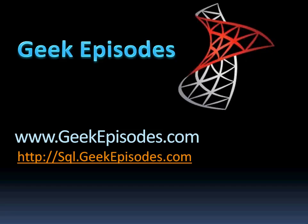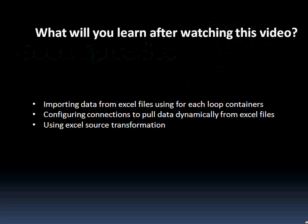Hello, welcome to geekepisodes.com. In this video I'll show you how to use SSIS packages to extract data from various Excel files into the database tables.